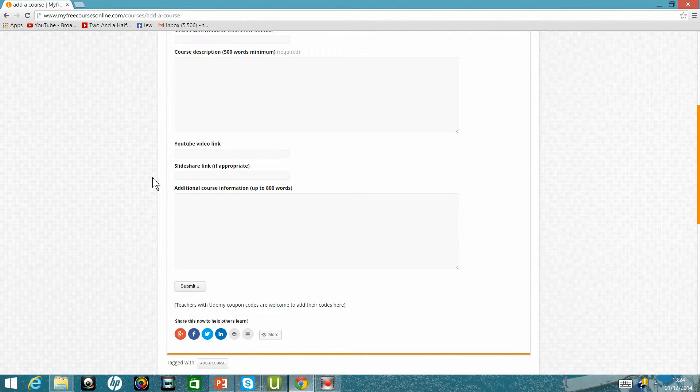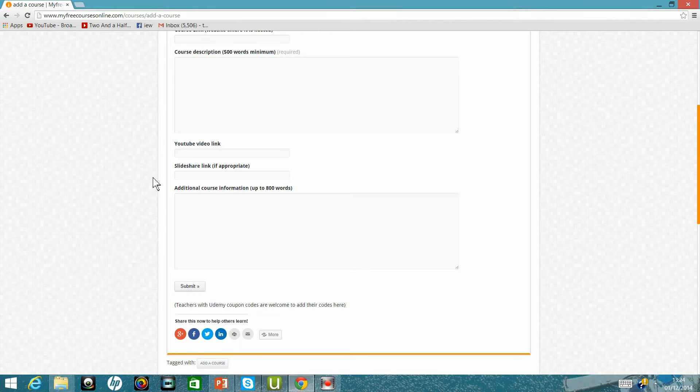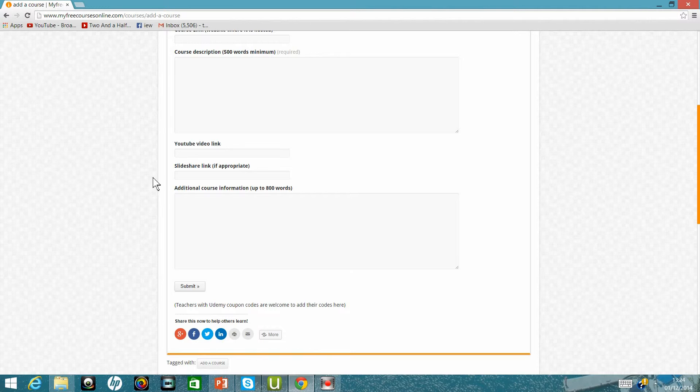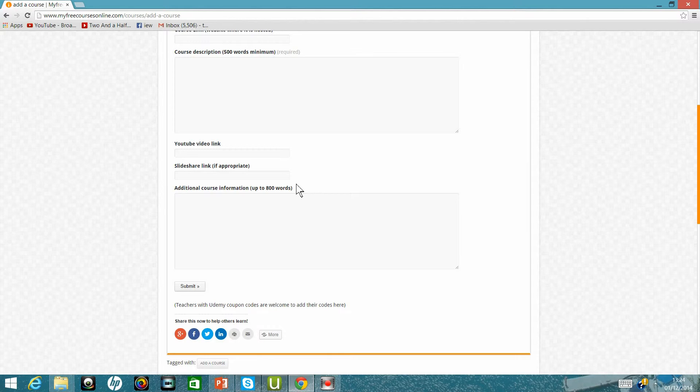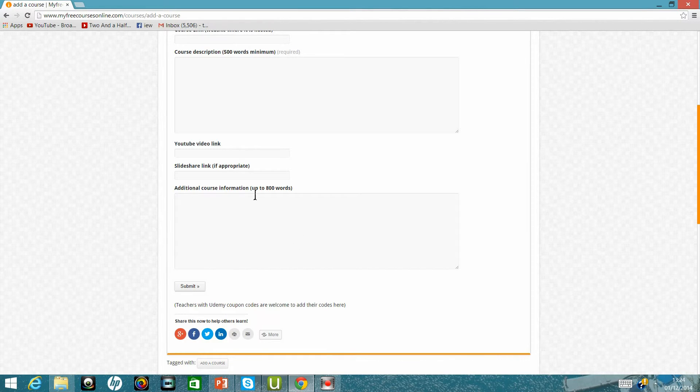And then if you'd like the website MyFreeCoursesOnline.com to add another article about your course to improve your chances of being found by Google, then just add additional course information or separate article of at least 800 words in this box.